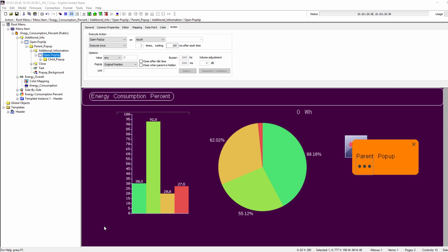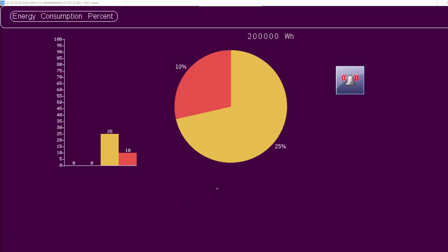Pop-up actions connected to controls provide a new option to close when their parent control is hidden. This is useful to automatically close nested pop-ups when their parent pop-up is closed or the parent control becomes invisible due to other reasons.